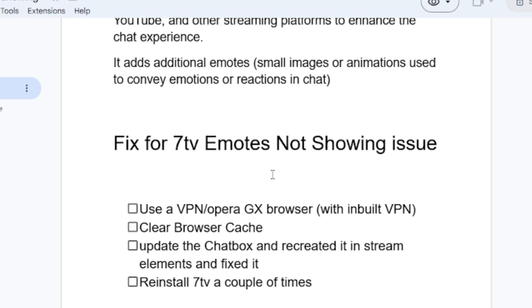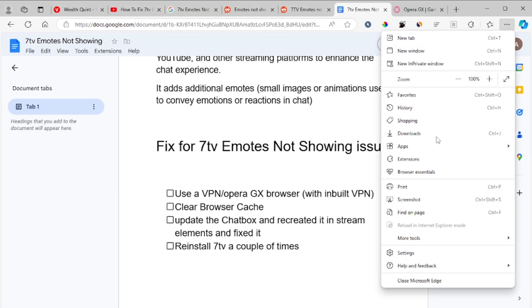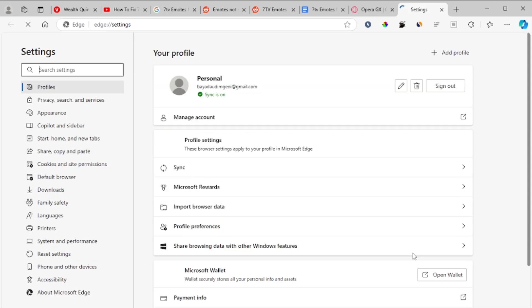Another fix to try for 7tv emotes not showing up is to clear your browser cache. Clearing your browser cache depends on what browser you're using. For example, I'm using Microsoft Edge. If you go to settings on your browser and then just search cache.